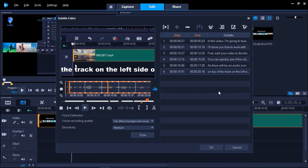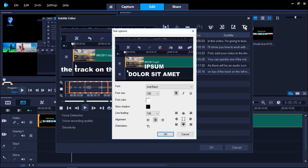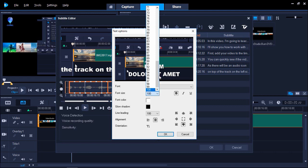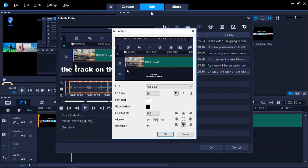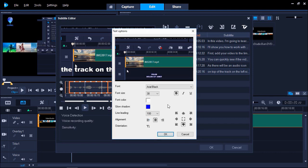Once you have finished, you can click on the Text Options icon and change the font size, color, and other options for all of your subtitles. If you do this now, you won't have to manually change them all later on once they have been added to your timeline. Click OK.